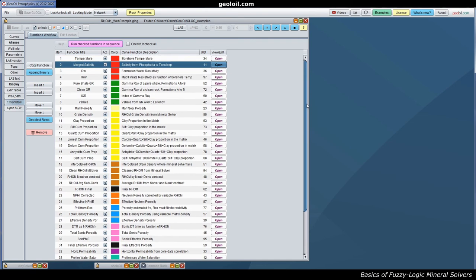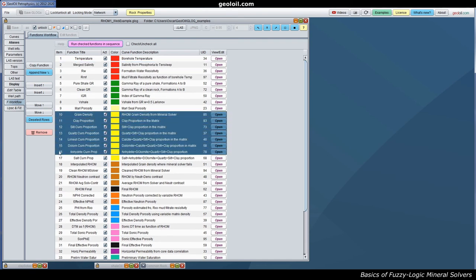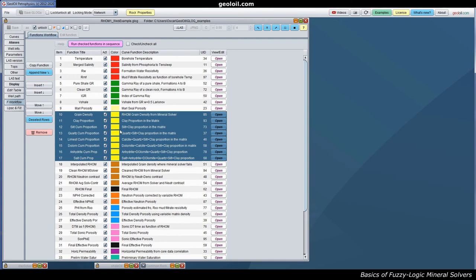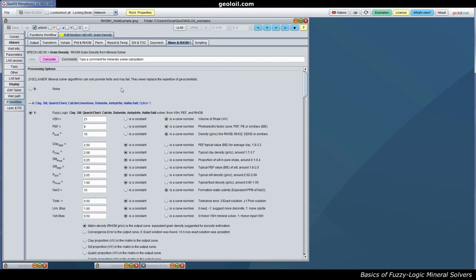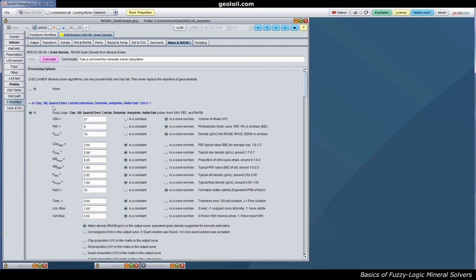Then we go to the mineral solver. We have many equations. Let's go to these ones. The GeolOil mineral solver for this carbonate can solve a lot of things. So it can solve the grain density. The clay proportion. The silt proportion. The quartz. Limestone. Dolomite. Anhydrite. And salt. So let's go by grain density. You open that. You specify the mnemonic of the curve. The units. And a description. What is the equation used? Is this one. The number one mineral solver. So this is quite simple. This is a special mineral solver. For clay. Silt. Quartz. Or chert. Those are silicon dioxide. Calcite. Limestone. Dolomite. Anhydrite. Halite. And salt. Option one. You have to specify your V shell. The photoelectric factor curve. If you have that one. If you don't have, you have to use a different mineral solver. And bulk density.